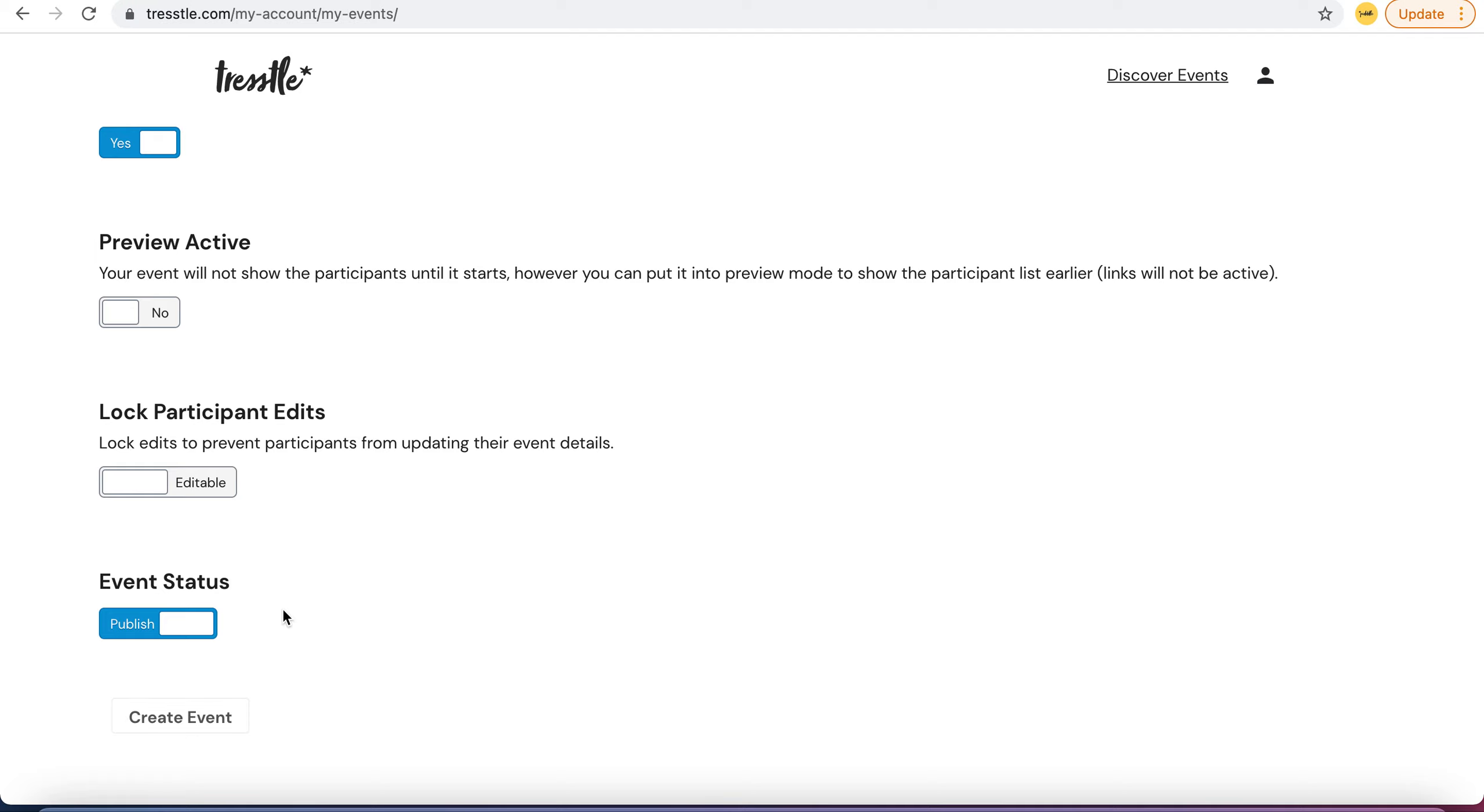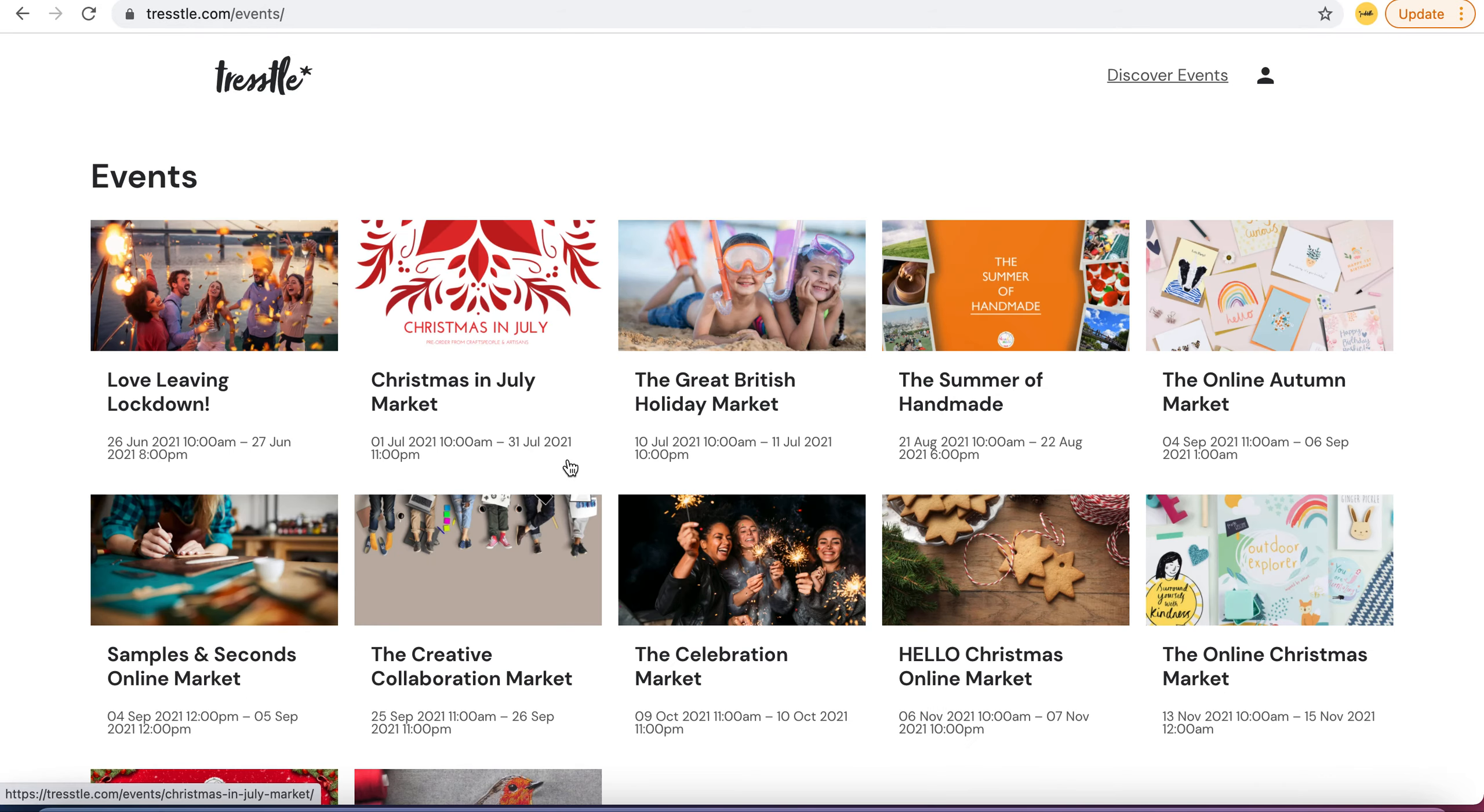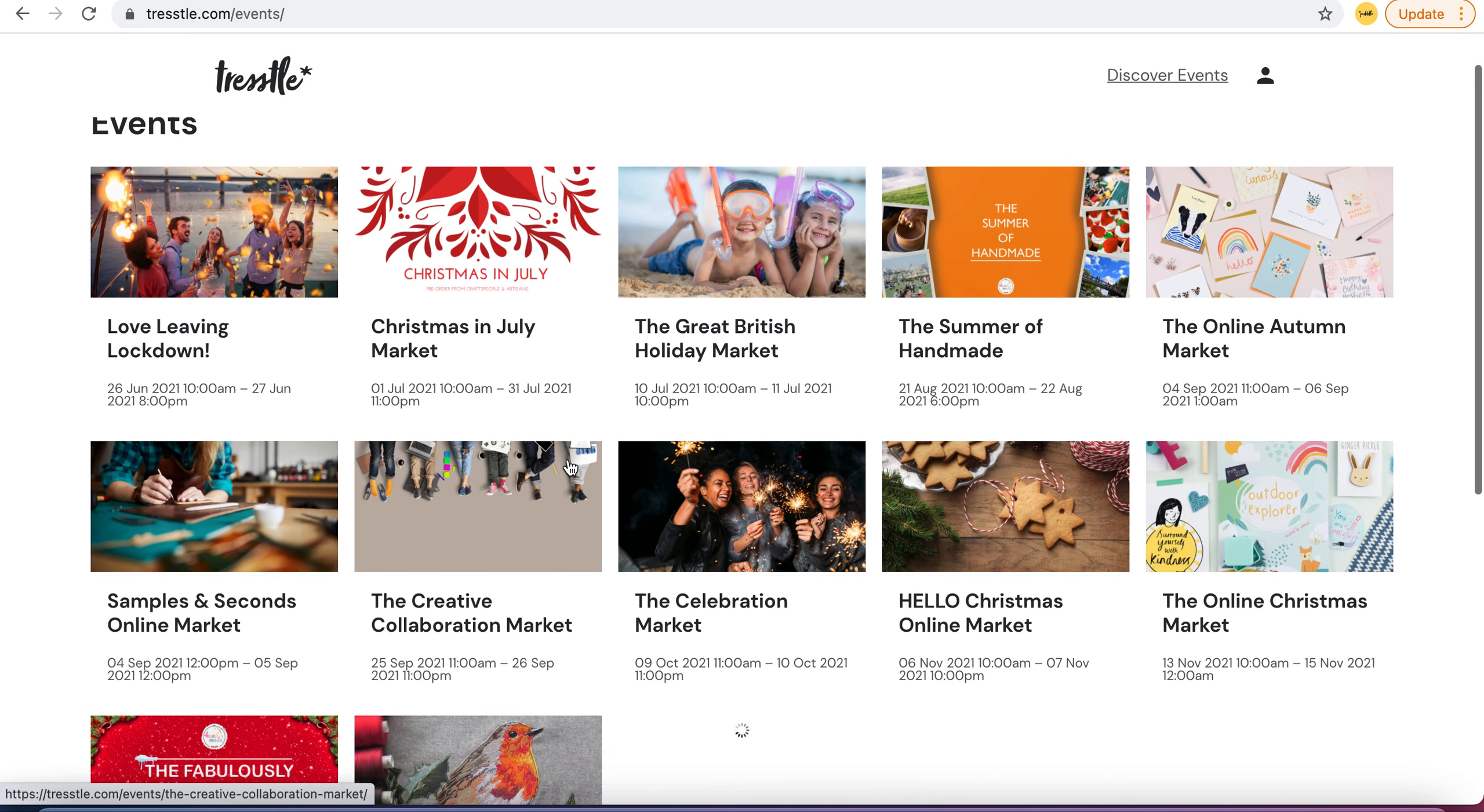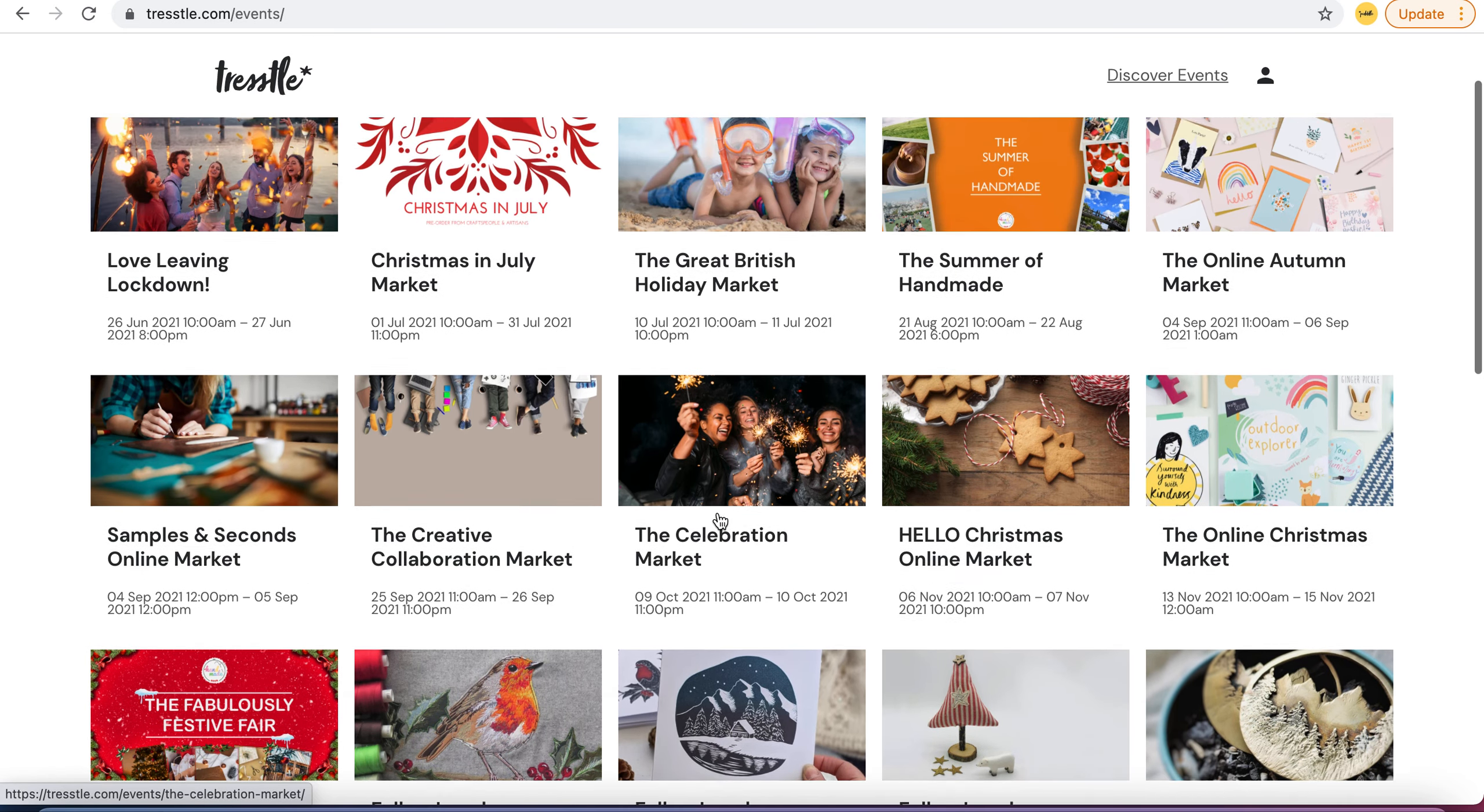And that's it and it will put it straight away onto our Discover Events page and you would be able to see it alongside all of the other events. It can be an open event or a closed event just for specific people.